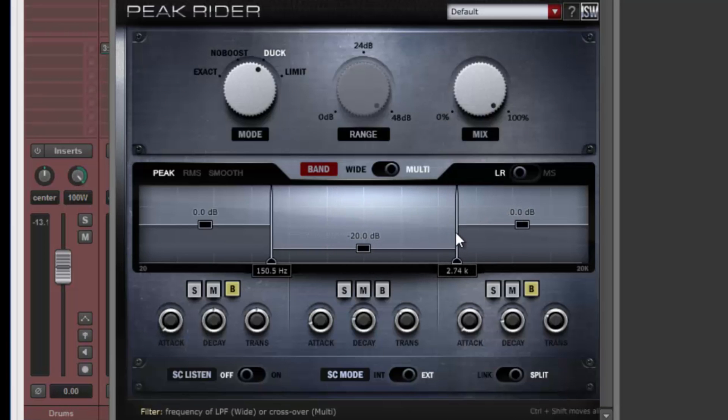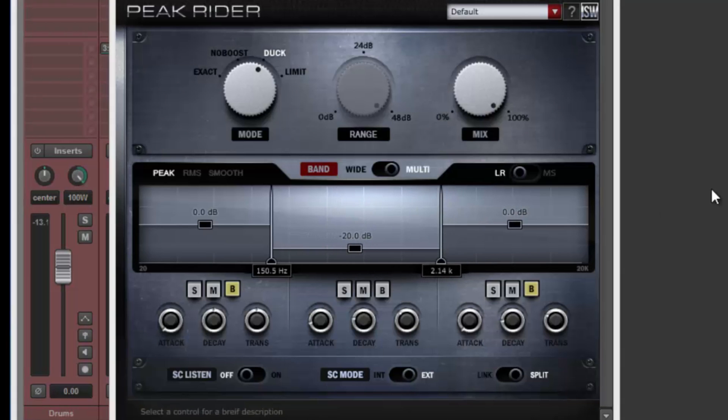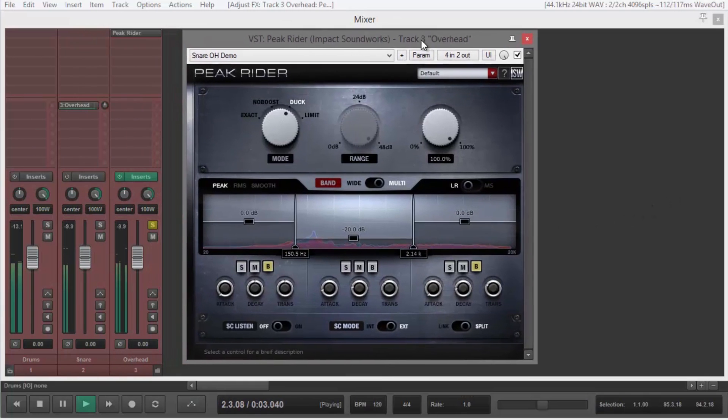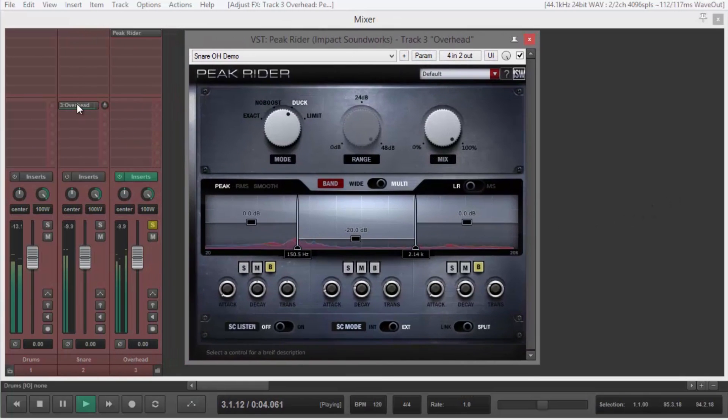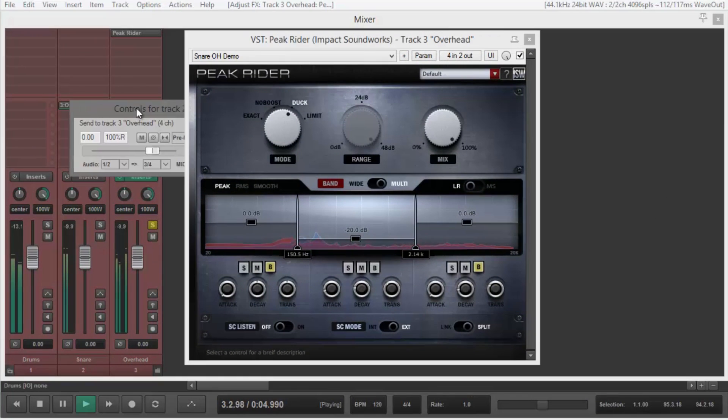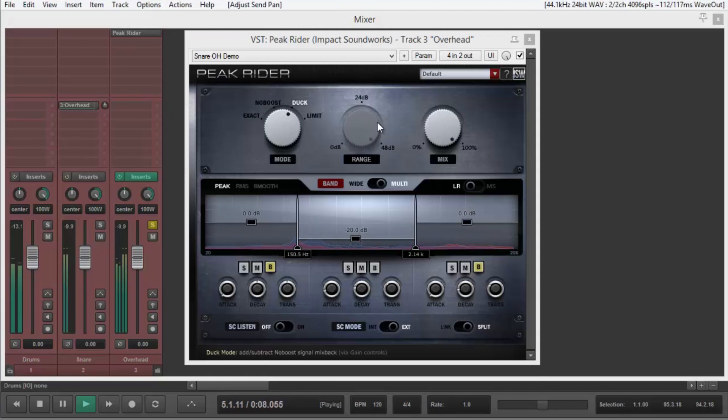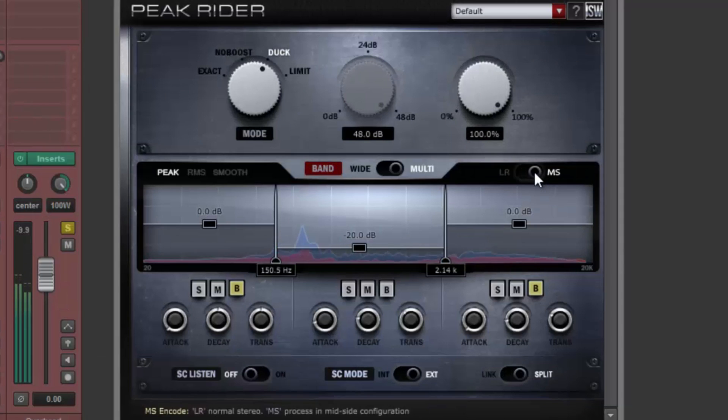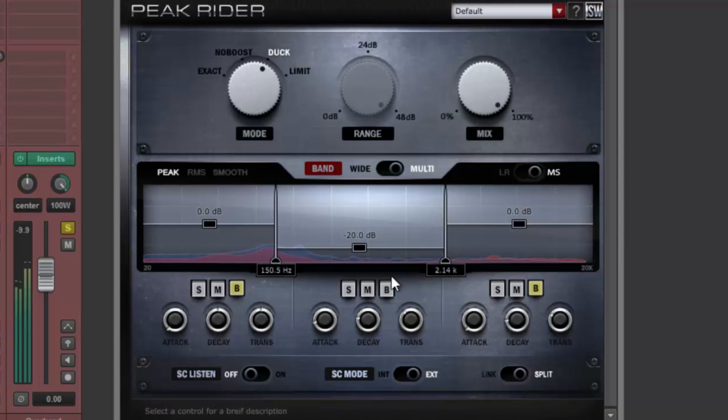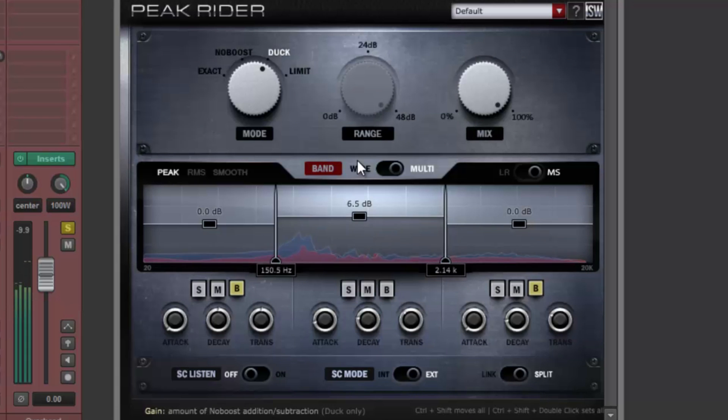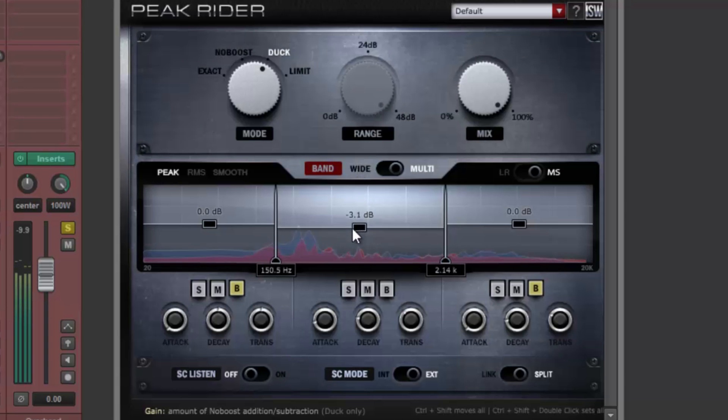To add to the possibilities, Peak Rider also operates in mid-side mode. By panning the snare send back to the middle and switching from left-right to mid-side mode, we can now control how much snare energy is in the center channel. Boosting emphasizes the snare's power in the center channel, while cutting widens the snare's stereo image.